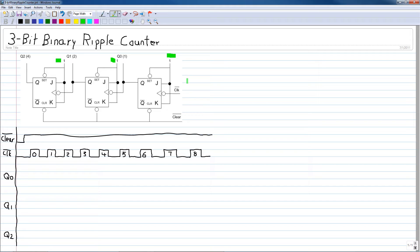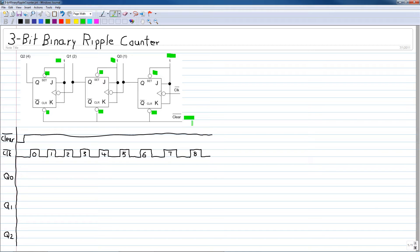The asynchronous set inputs are all tied to logic 1, therefore they are inactive. The asynchronous clear inputs are all tied together to one control line called clear, meaning that any time clear goes low, all the flip-flops are cleared and the Q outputs go to zero.